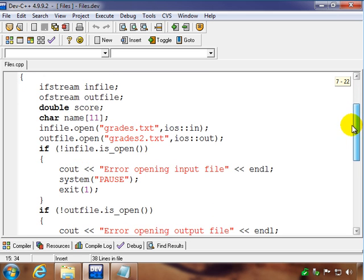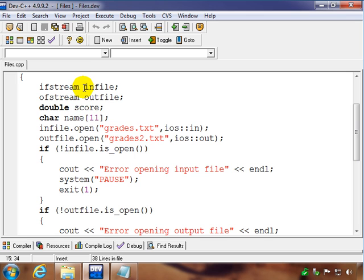The other thing we're going to do here is declare two file pointers. So ifstream is going to be for our input file, which I'll just give a not-so-great name of infile. And my output file stream I'm going to call outfile, so we can keep those two straight.